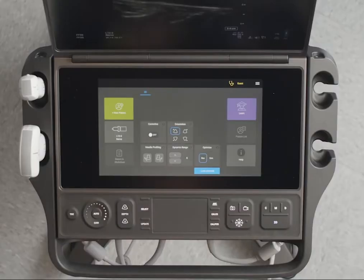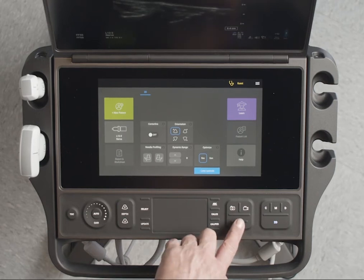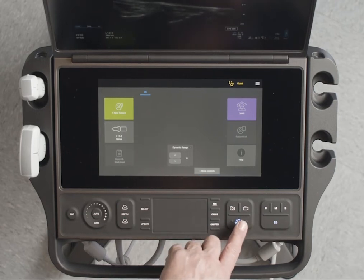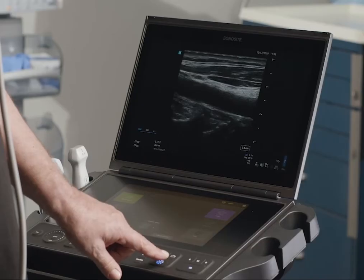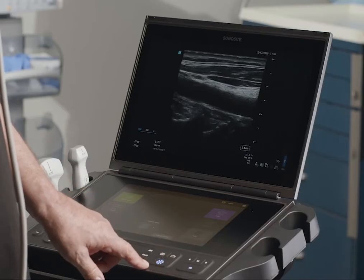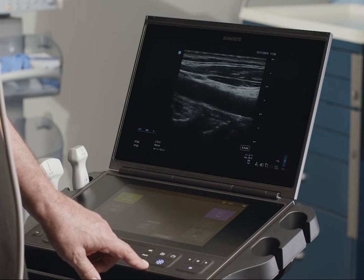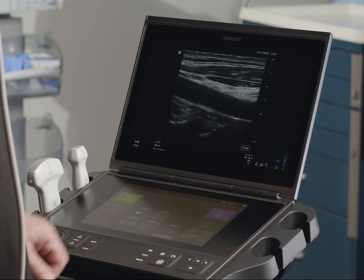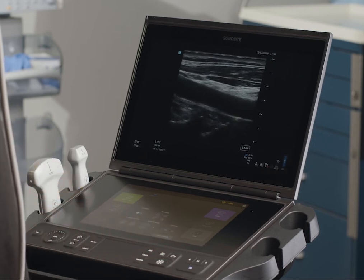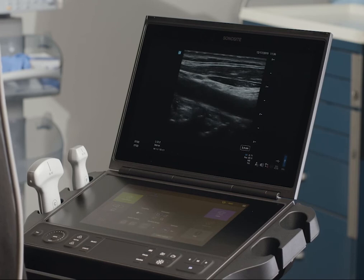Now that we've optimized the image, let's freeze it by pressing the Freeze button. Now that the image is frozen, you can take a measurement. For more details about taking measurements and calculations, watch the help video, Taking Measurements.